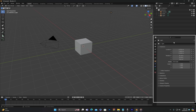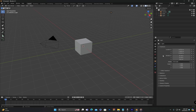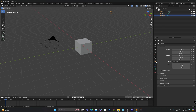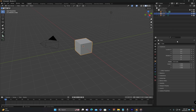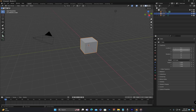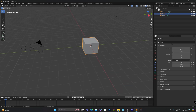Below the Outliner, we have the Properties Editor. The Properties Editor in Blender is a panel used to view and edit properties of selected objects. It provides access to various settings and parameters related to the currently selected element in the 3D viewport or Outliner. The Properties Editor is essential for adjusting object properties, applying materials, setting up scene settings, and performing various other tasks related to the project.